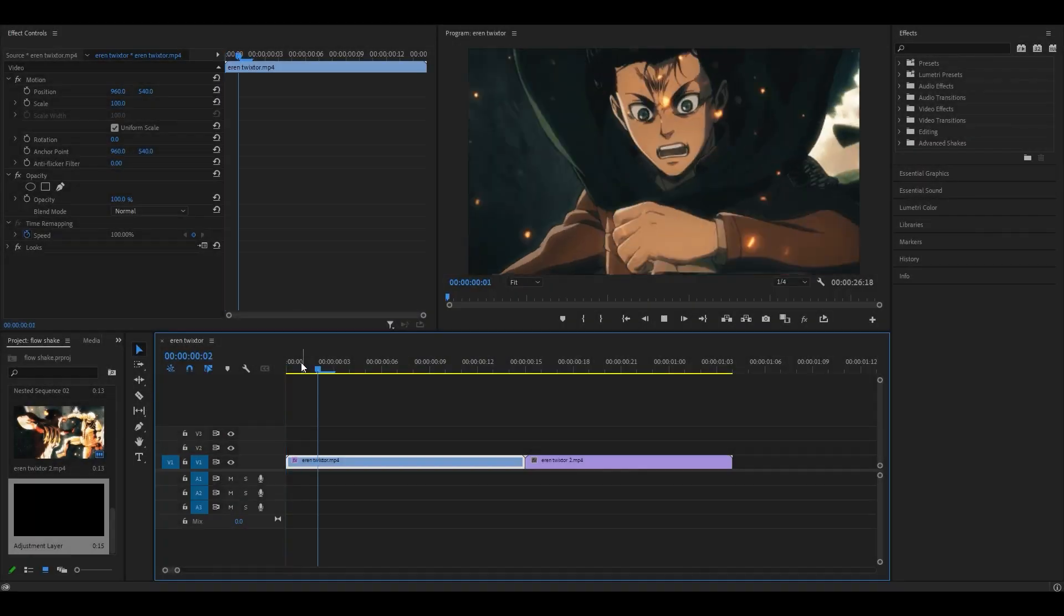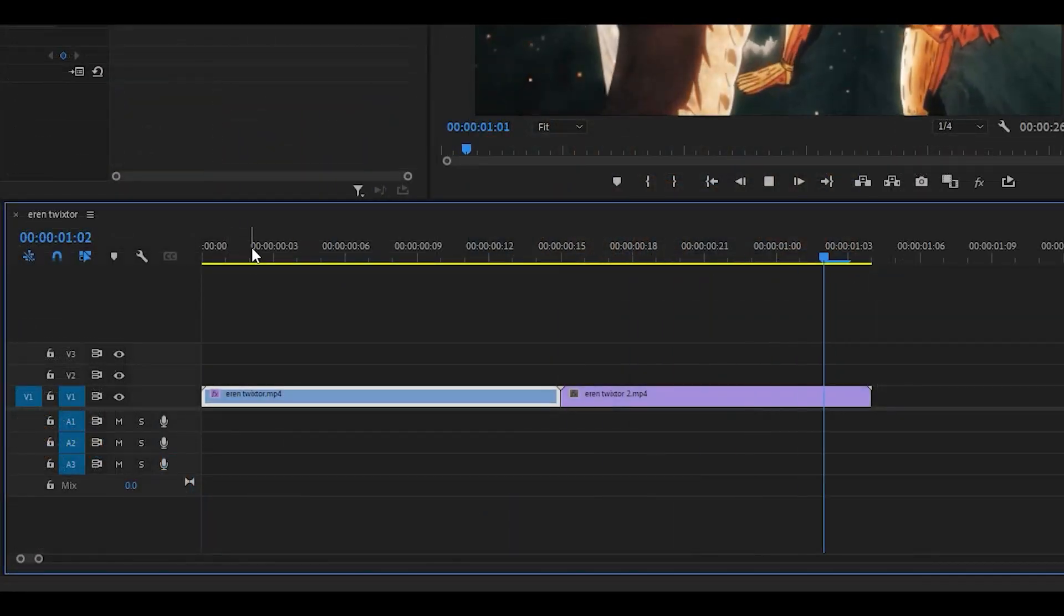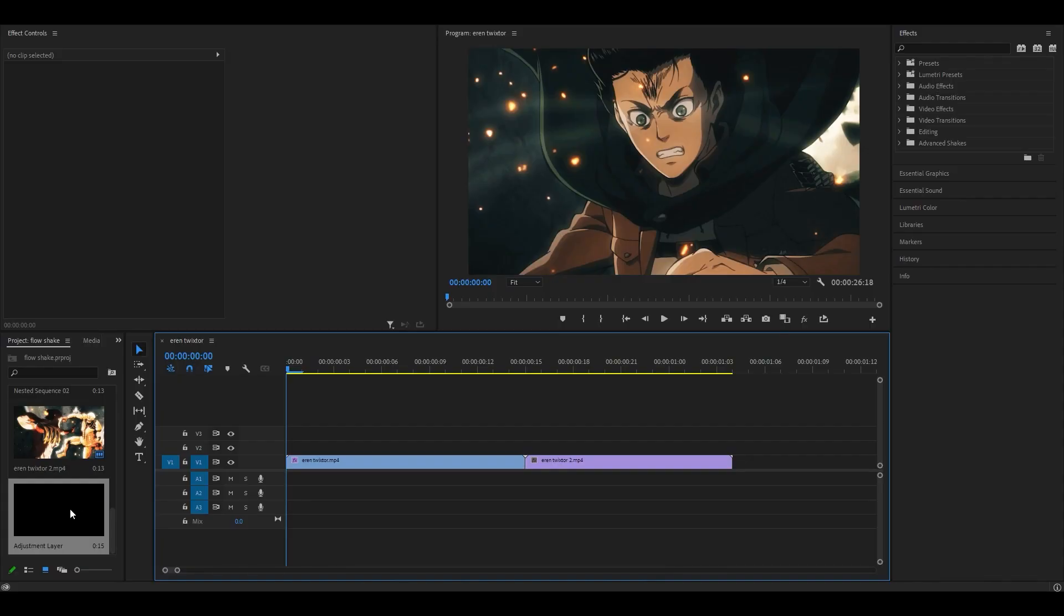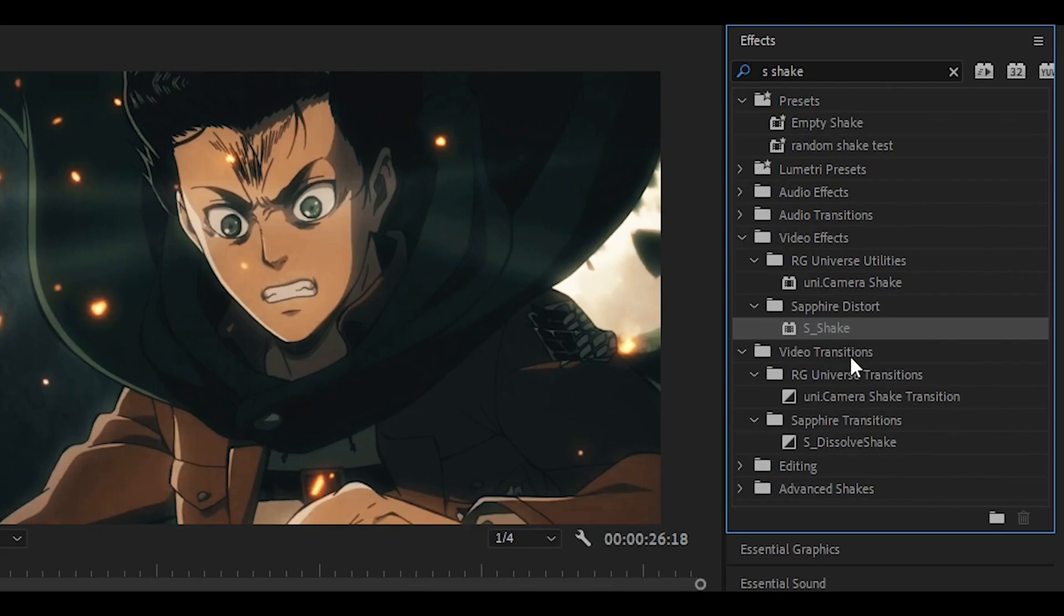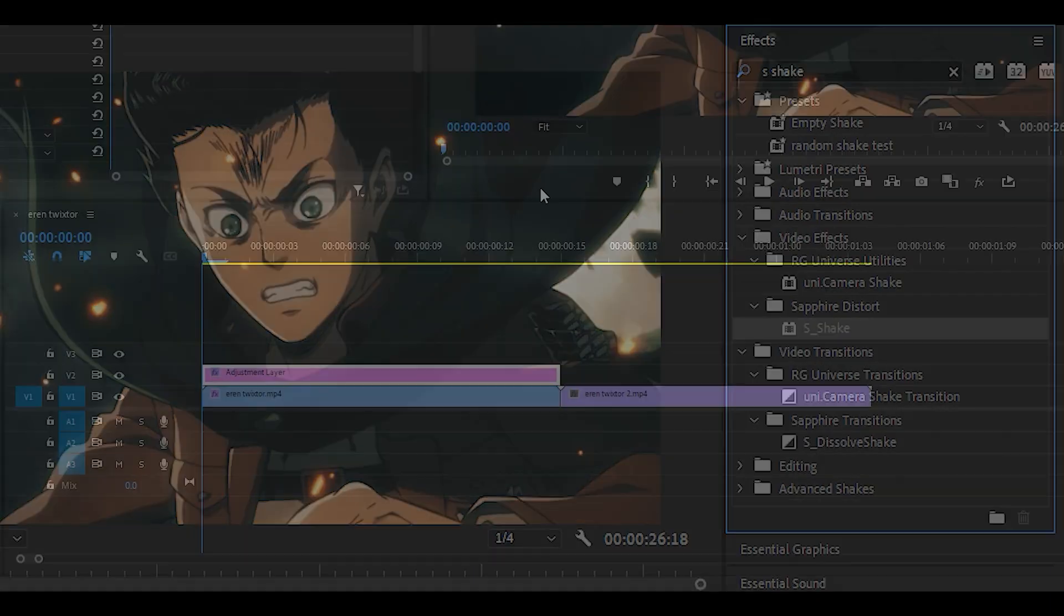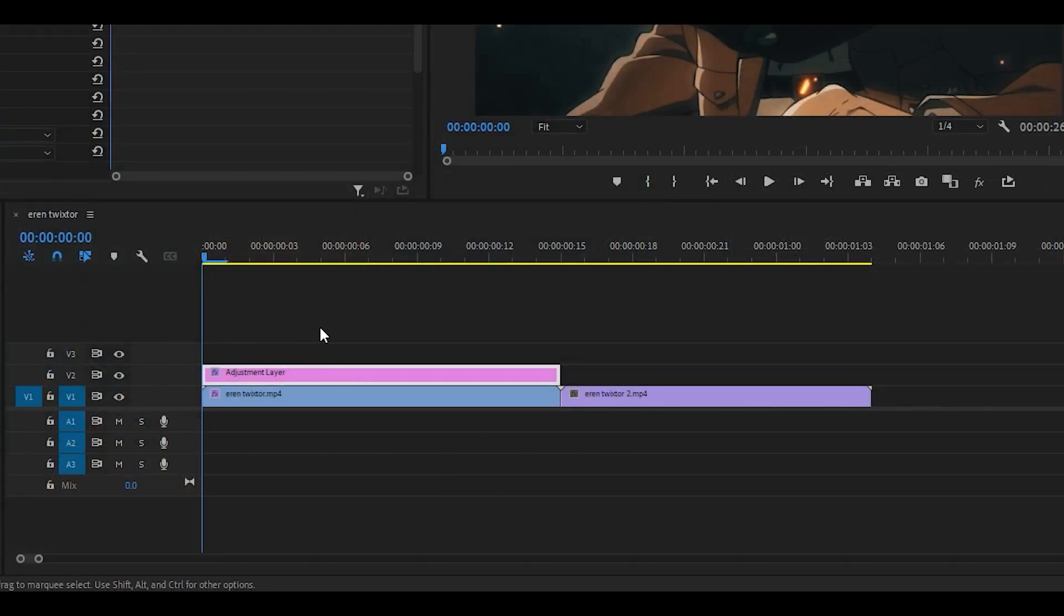To get started, have your clips ready. First thing you want to do is drag an adjustment layer on top of the first clip. Search for the S-Shake effect and drag it onto the adjustment layer.